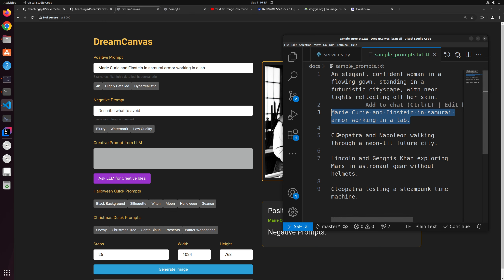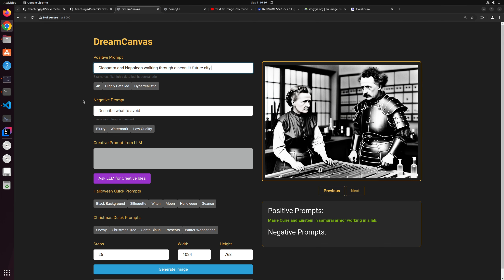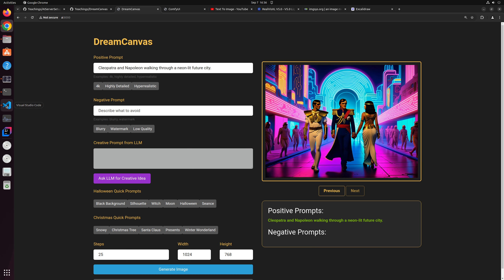Let's take some more examples: Cleopatra and Napoleon walking through a neon-lit Future City. Cyberpunk is one of my favorite games, so neon-lit Future City had to make the cut. A few seconds and we'll have our image. Let's generate another image for the same prompt and see how it looks. Very interesting — Cleopatra appears to be walking backwards.